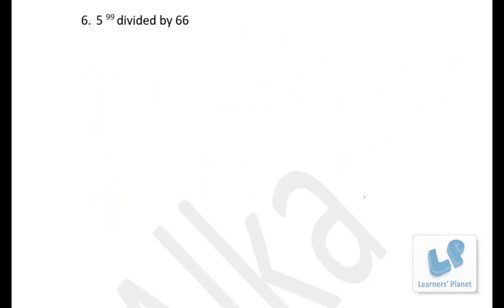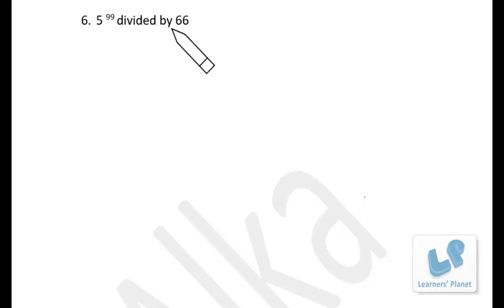Now let's look at a different problem: 5 raised to 99 divided by 66. So far we have done problems on remainders where we could easily find the relationship between the base and divisor, but here it is a bit different — 5 and 66 do not have a direct relationship.